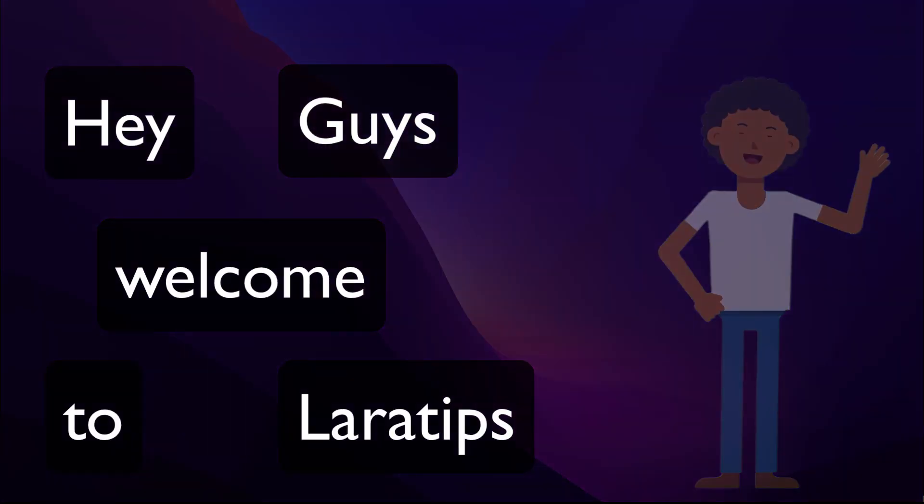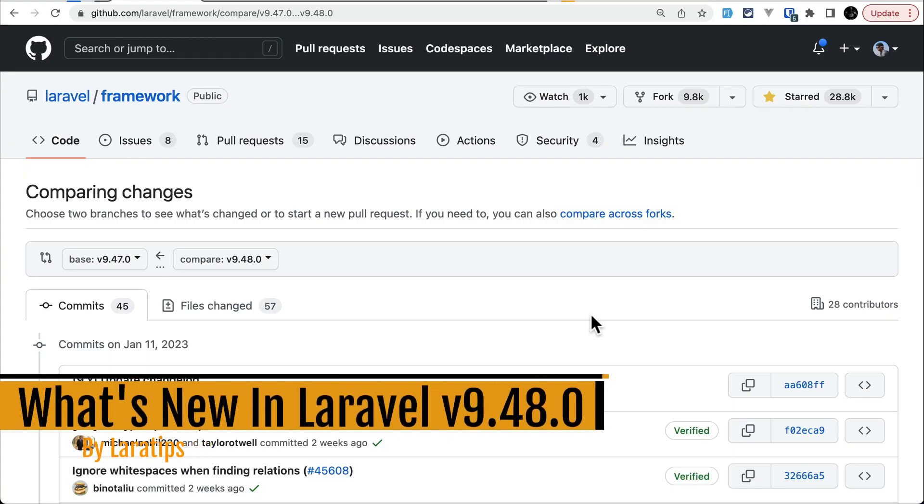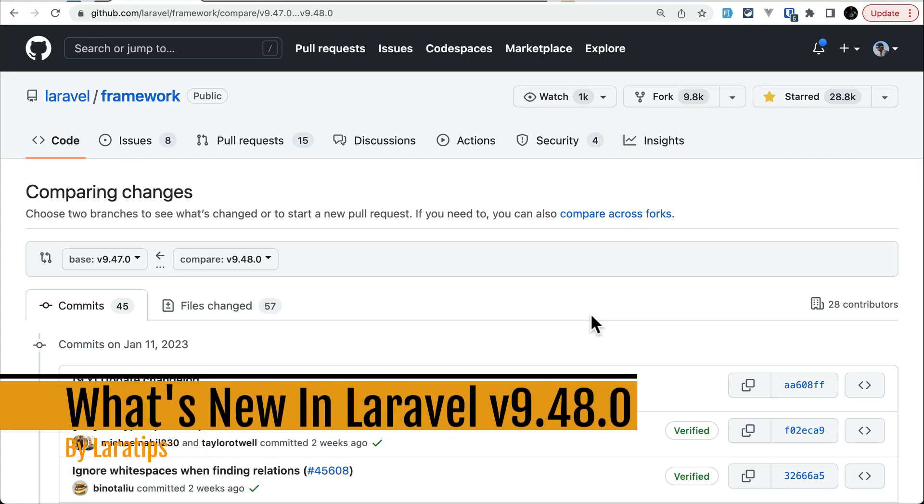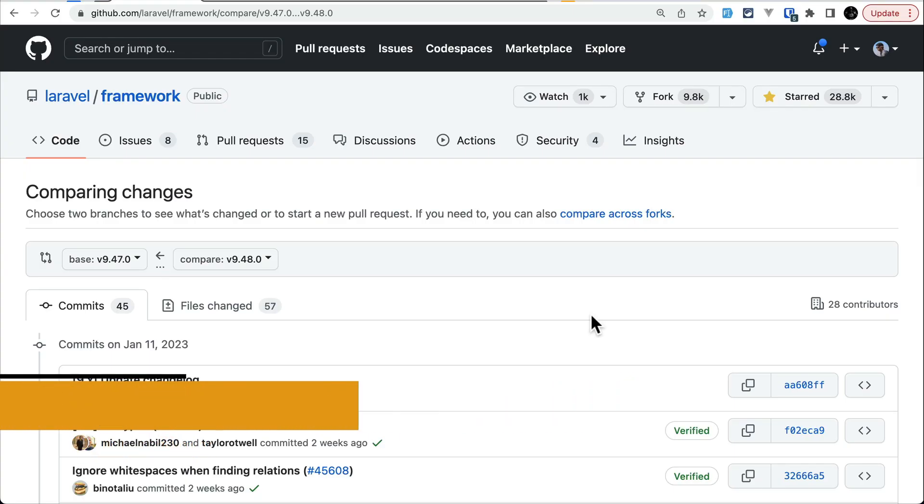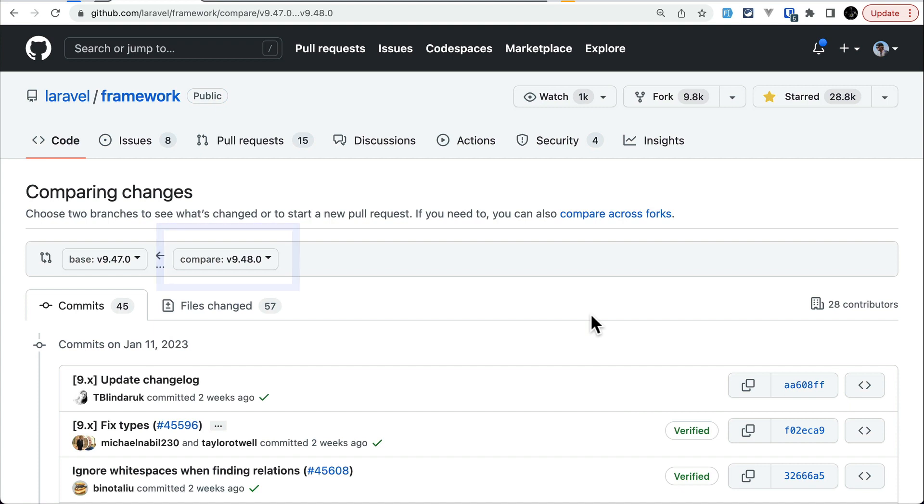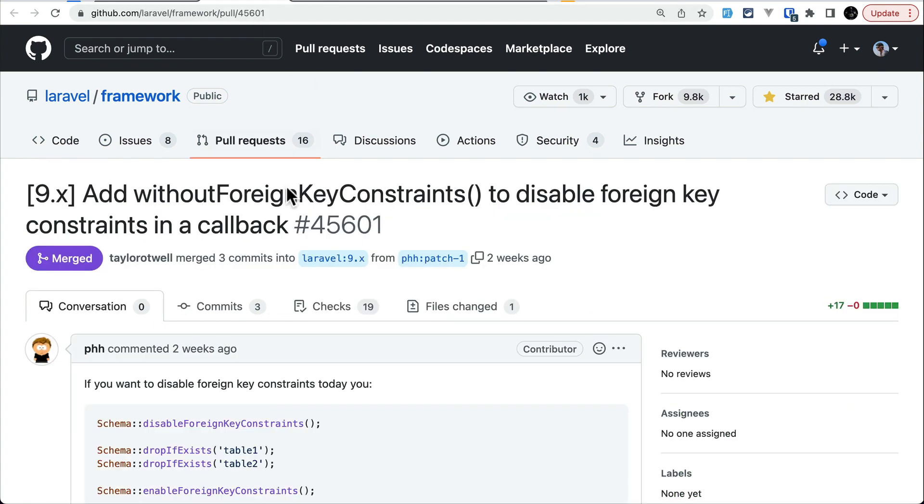Hey guys, welcome to Laravel Tips. In today's video we'll be looking at four new things that are added to Laravel version 9.48.0. So let's get started. The first thing that has been added is this without foreign key constraint to disable the foreign key constraint in a callback.